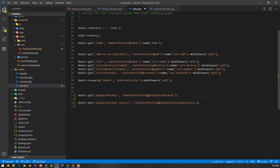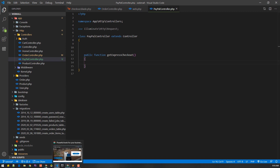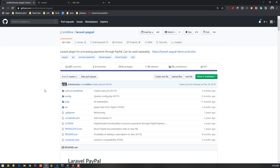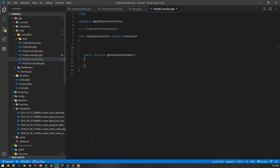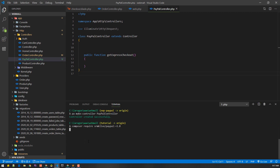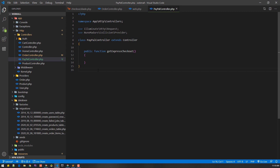That route will redirect the user to the PayPal payment form. Let's create the getExpressCheckout method. To handle PayPal payments we'll use a package — the srmklive/laravel-paypal package makes it quite easy. We'll install it by running composer require — I've already installed it, so let's wait and then go to the PayPal controller.